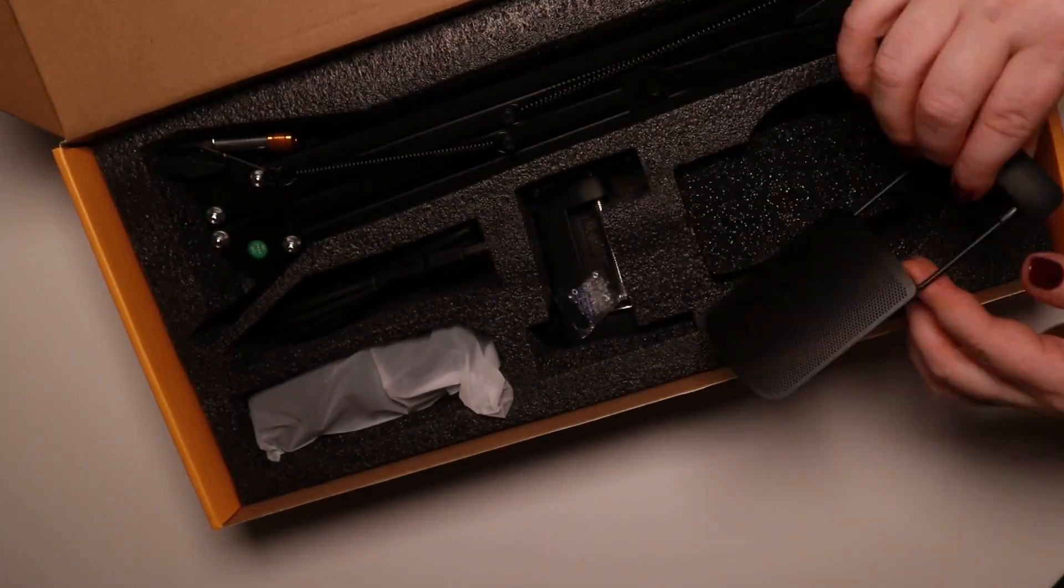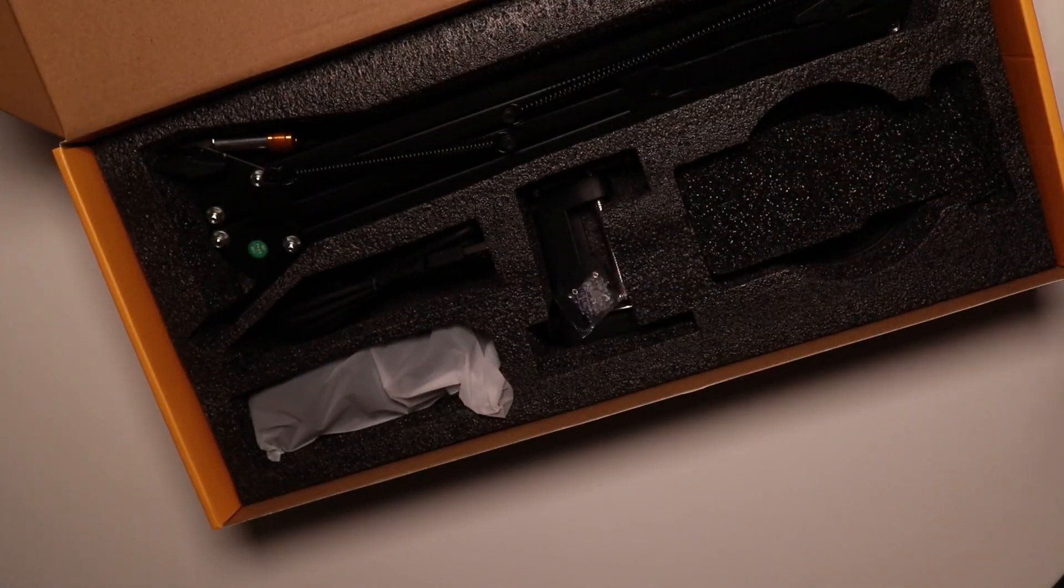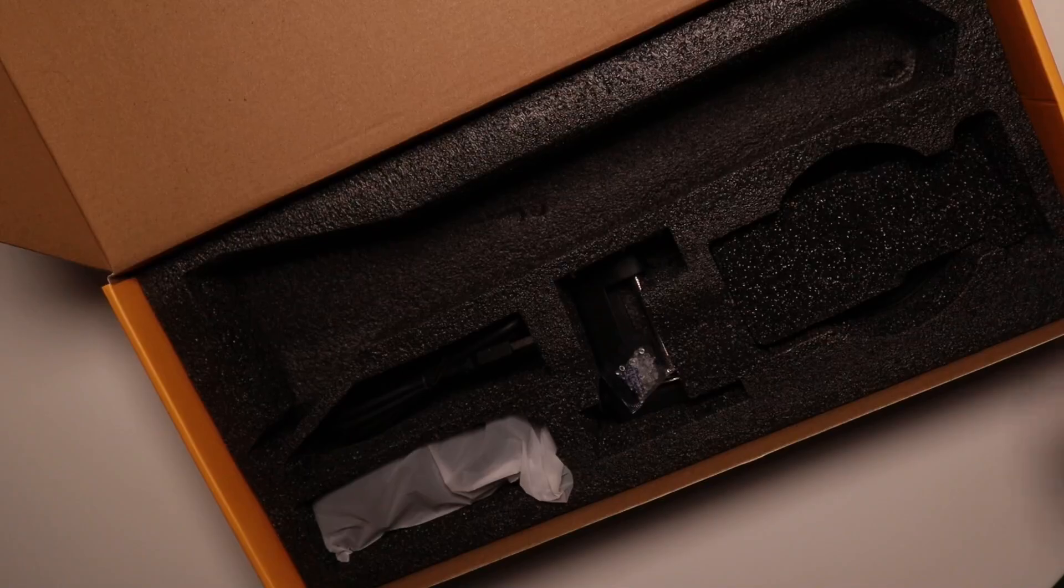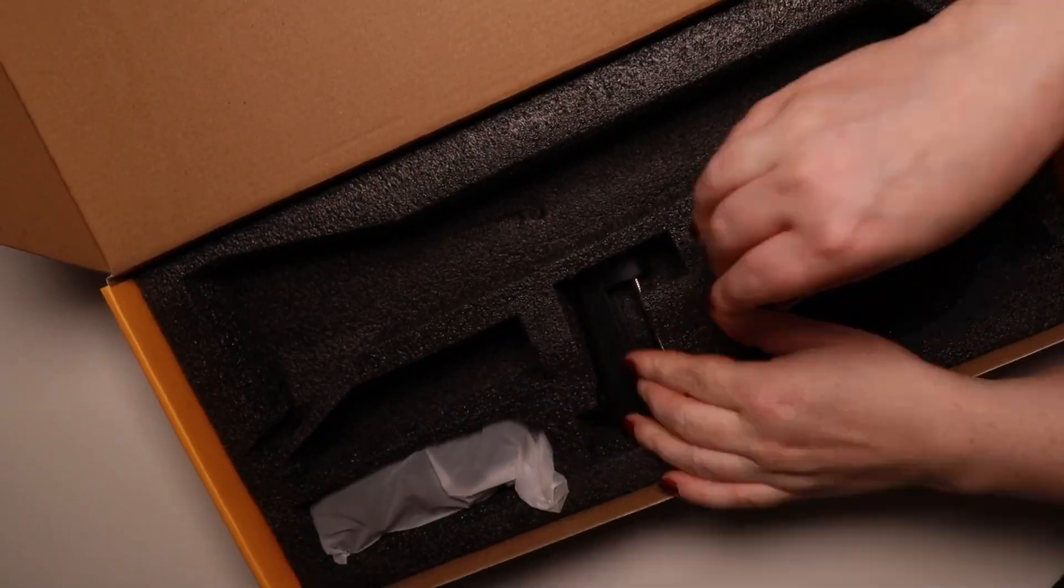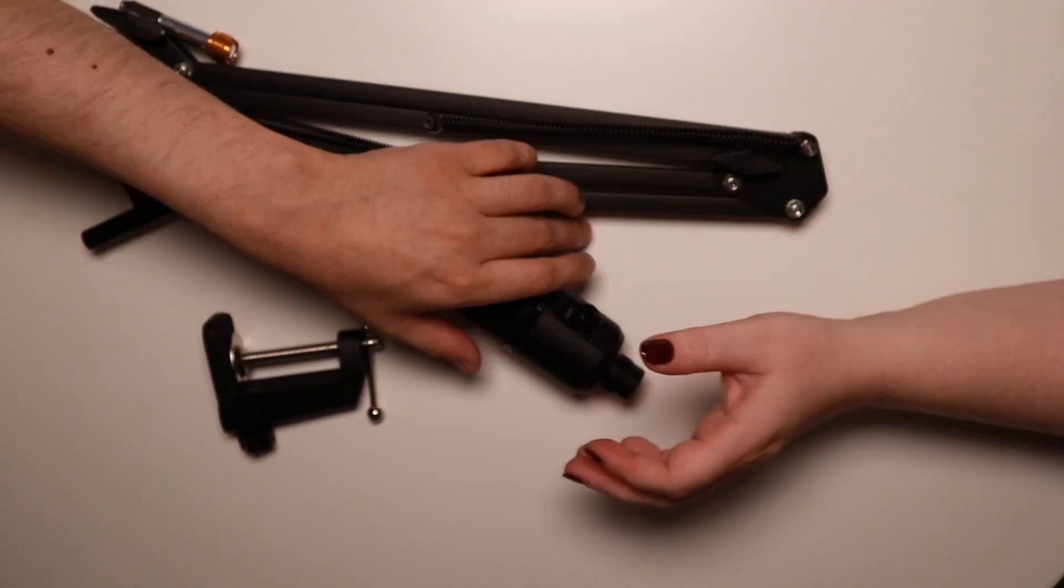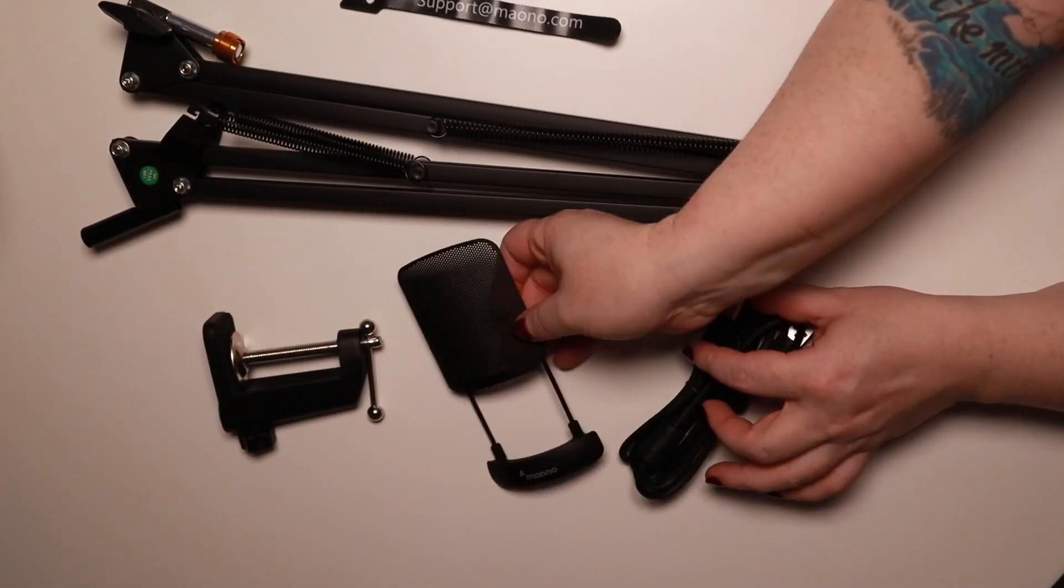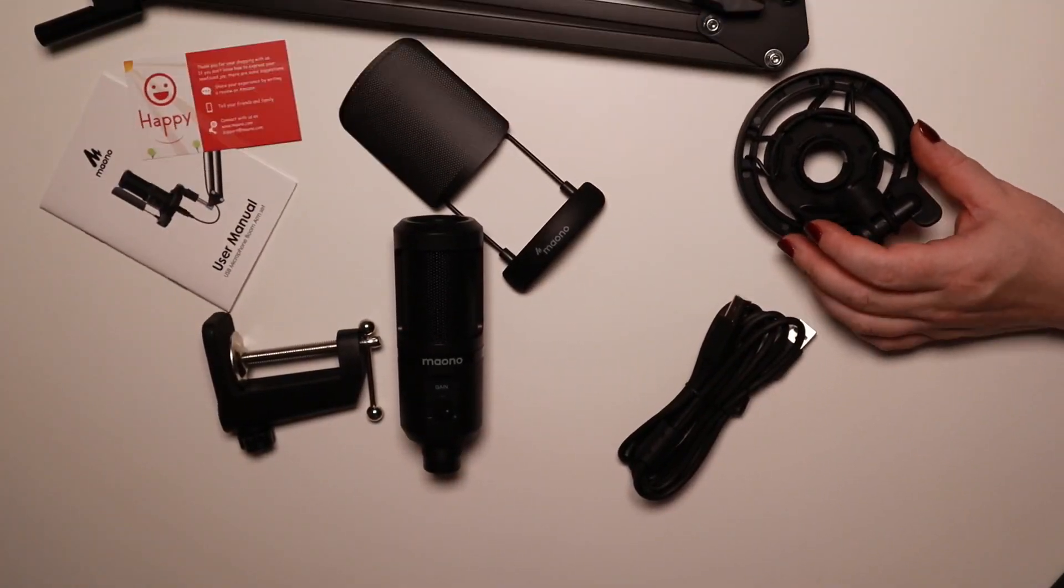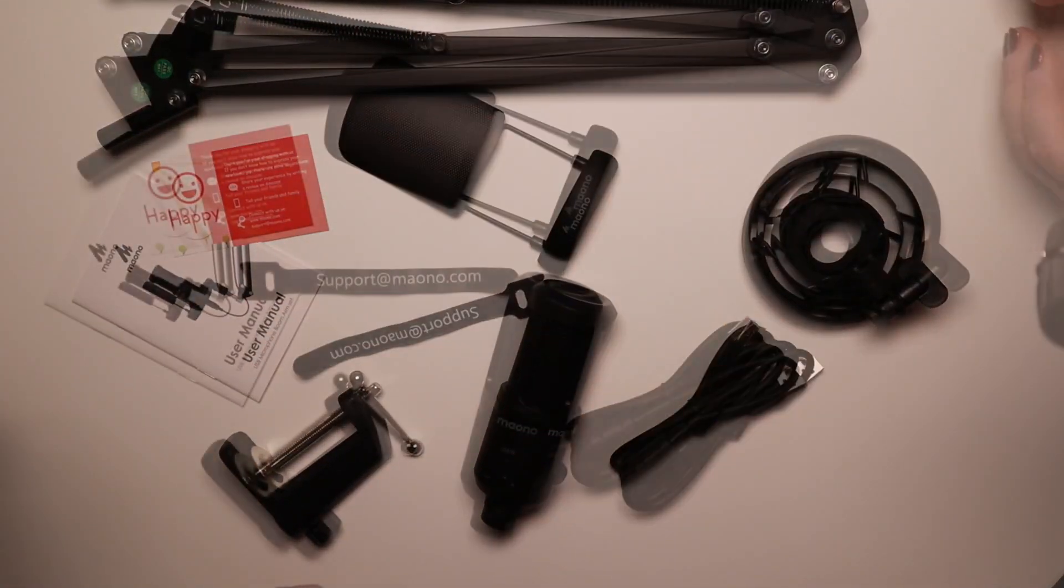As you can see, everything is well presented in the box. It was packaged in good quality foam, so it's well protected during delivery. It comes with everything you need to get started and going straight away.